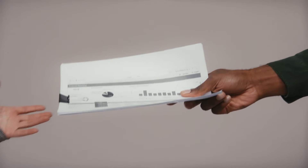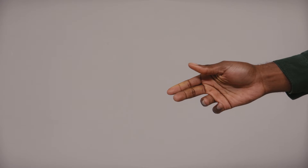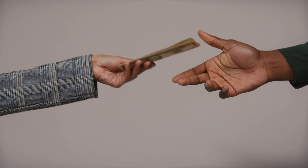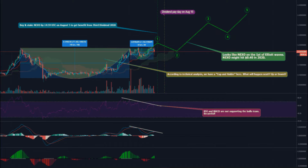Moreover, the MACD and signal lines of the Moving Average Convergence Divergence indicator are moving above the neutral area (0.00), indicating bullish momentum for the NEXO token. From a technical perspective, the NEXO token indicates the bullish reversal is gaining trend momentum.